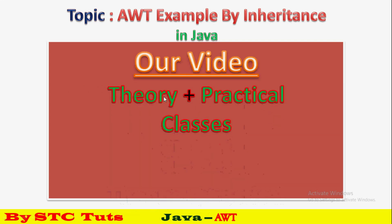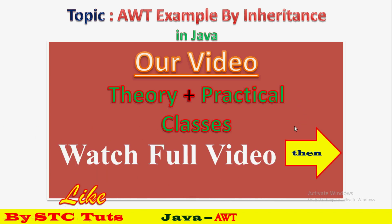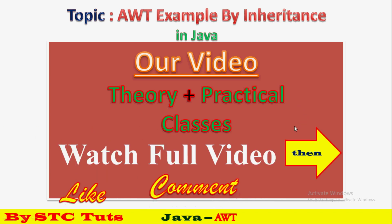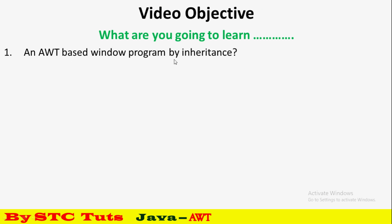First, I'll explain the program in theory class. Please like, subscribe, and share this video with your friends. The video objective is that we'll create an AWT-based window program using AWT classes through inheritance to create a frame.